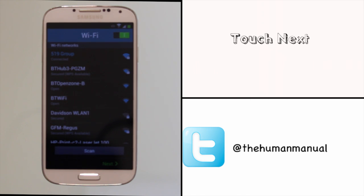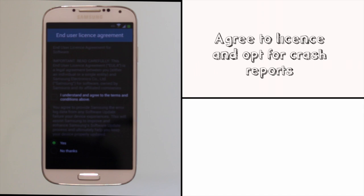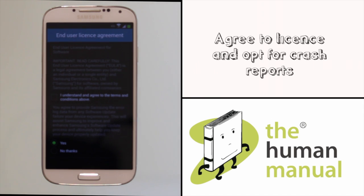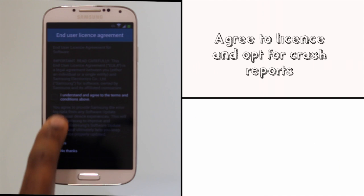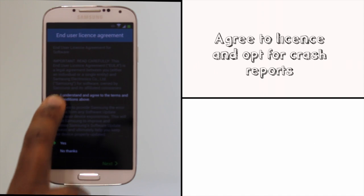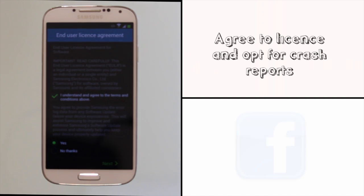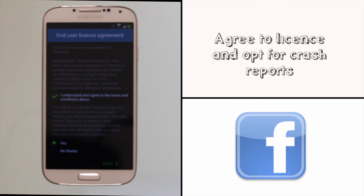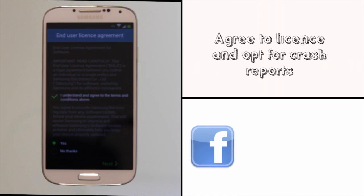You'll see a license agreement between you and Samsung. Choose your desired options. Please note that the section at the bottom refers to whether you're happy to share some crash reports with Samsung. Touch next.